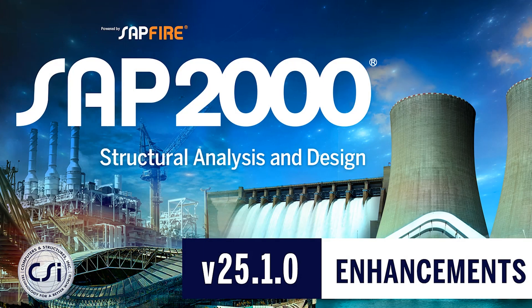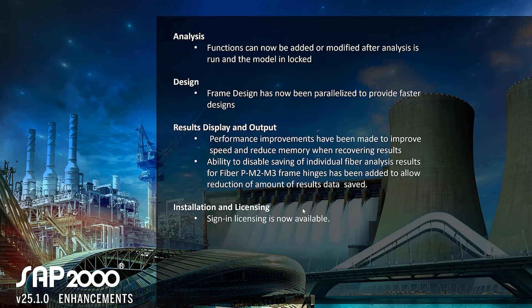In this video, we will discuss the new enhancements in SAP 2000 version 25.1.0. Let's get started. These are all the enhancements that have been included.